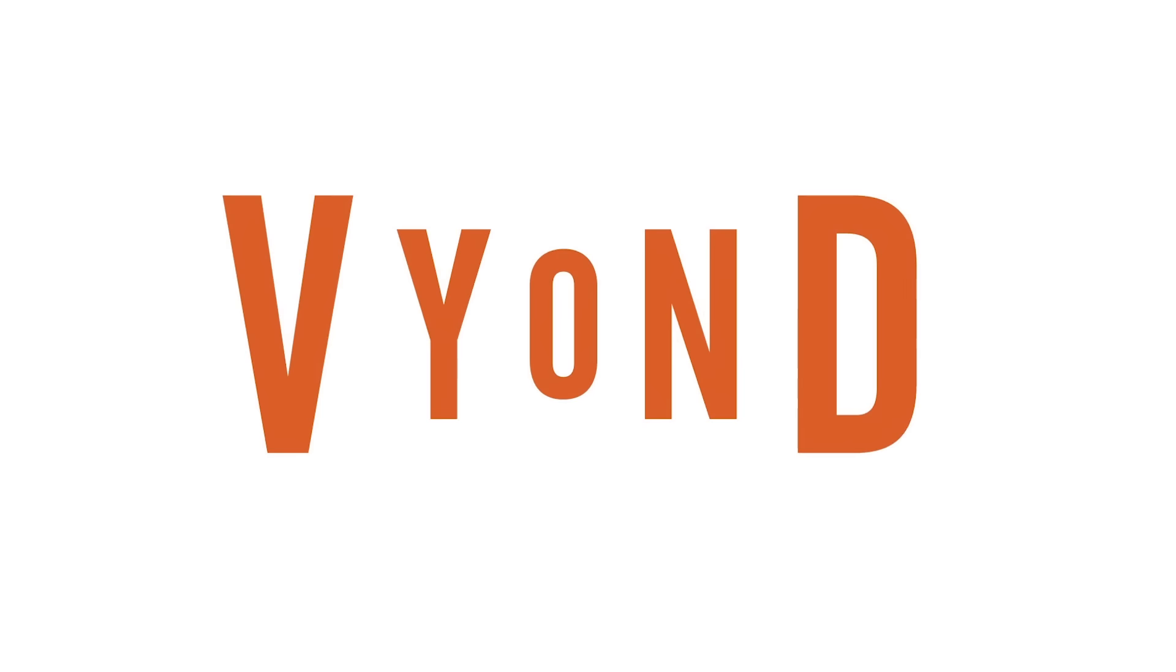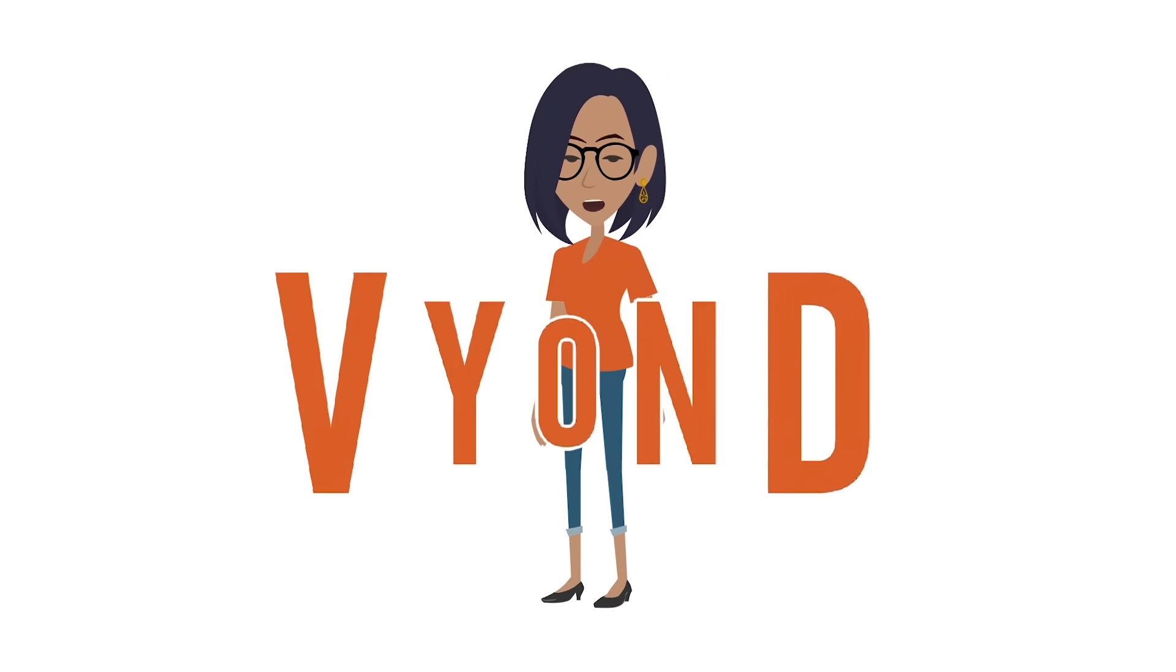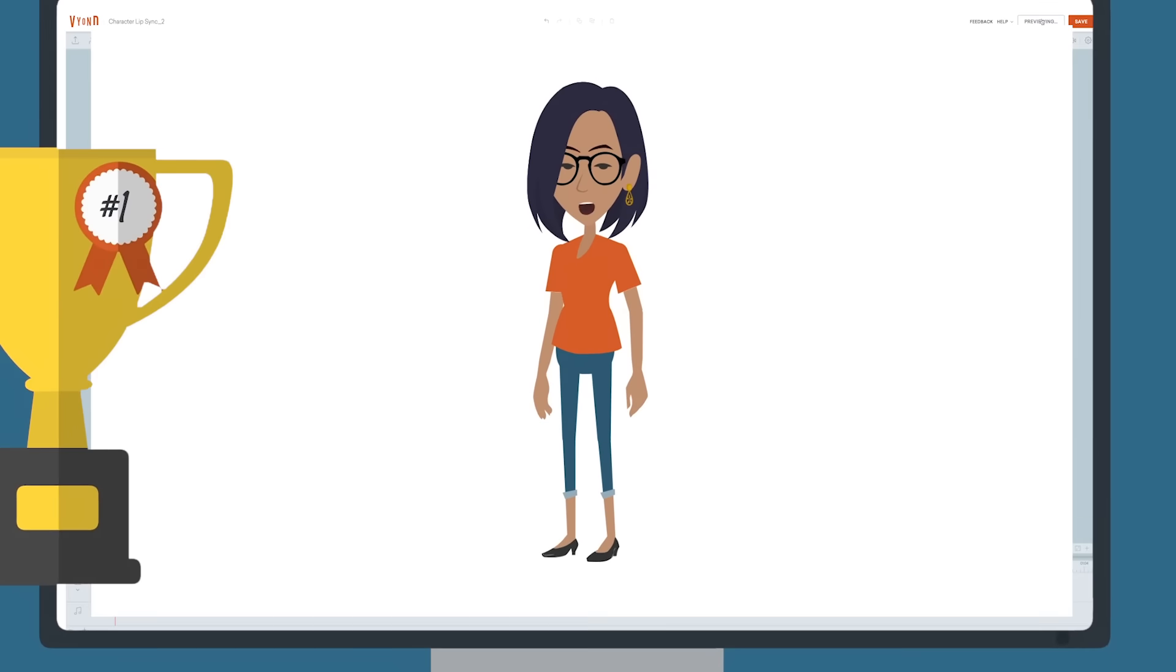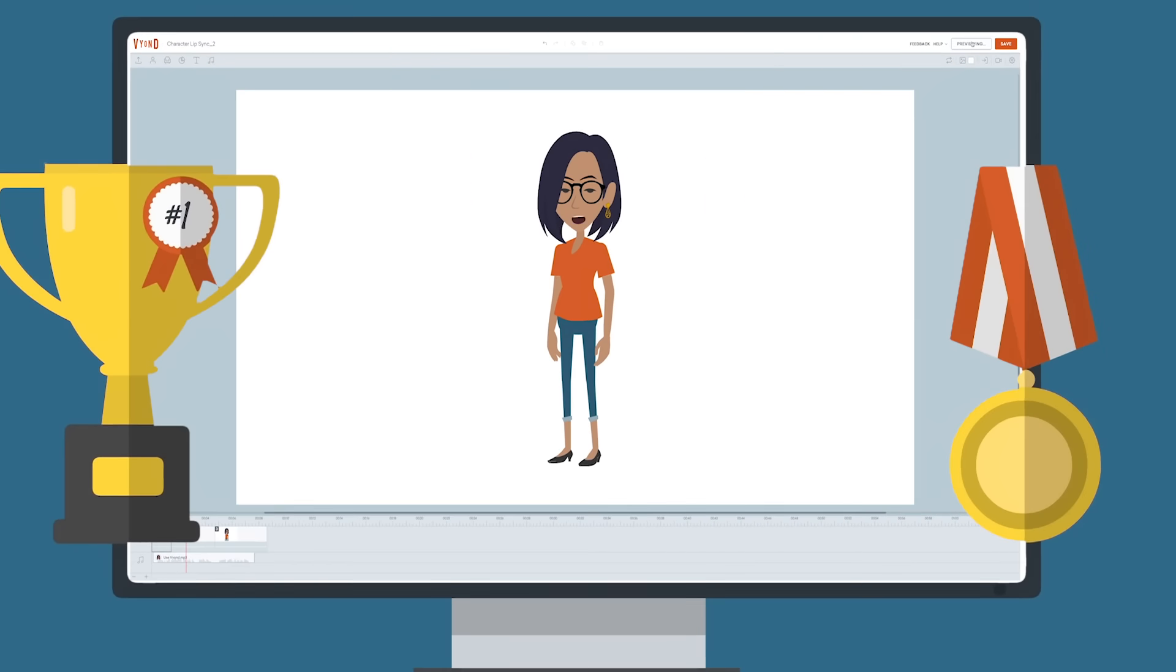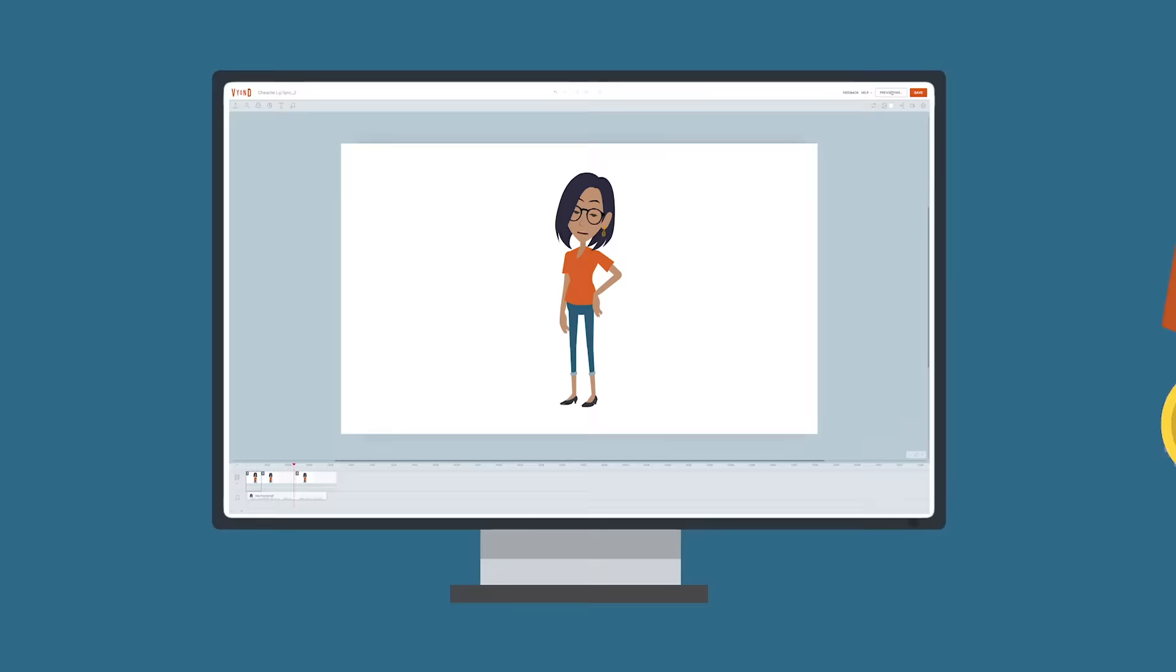So how do you make video? You use Vyond. Vyond is the world's number one video creation platform by a wide margin.